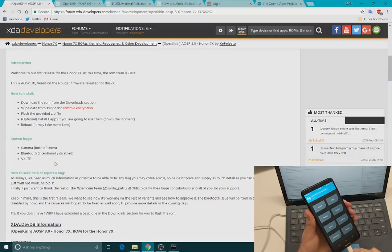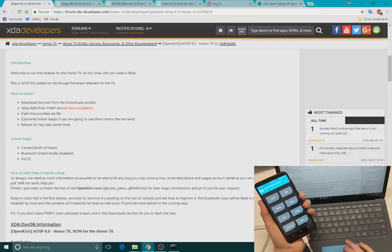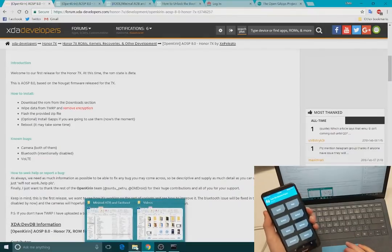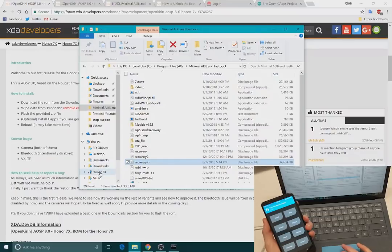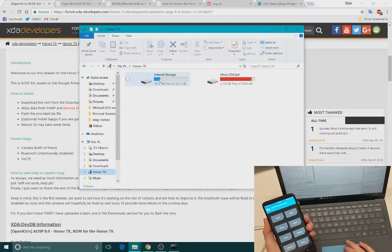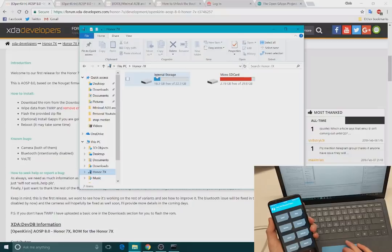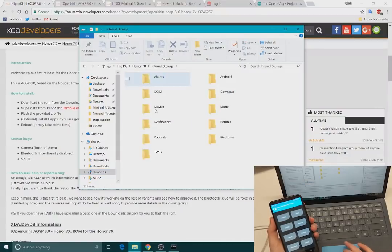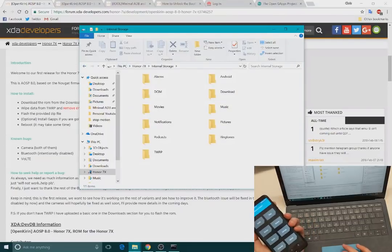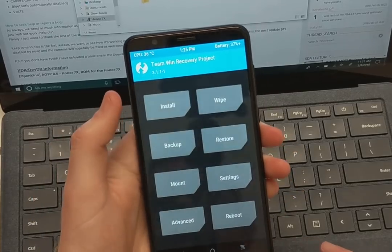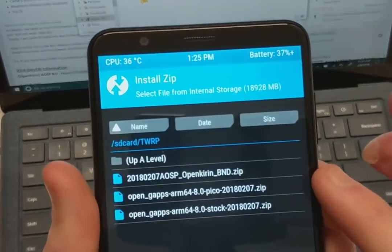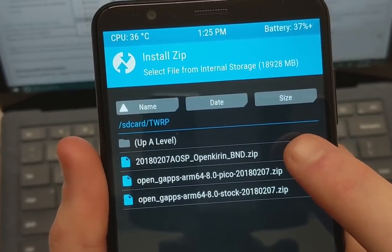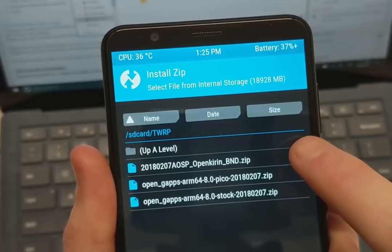Then what you'll do is go ahead and copy and paste over the ROM and your open gaps over to your device. And that is recognized here, as you can see. And there is a micro SD card, so don't worry about that. You'll just go ahead and paste the ROM and gaps into whichever folder directory you want there. Then we'll go ahead and go to install and we will go ahead and select the open cure and ROM there.